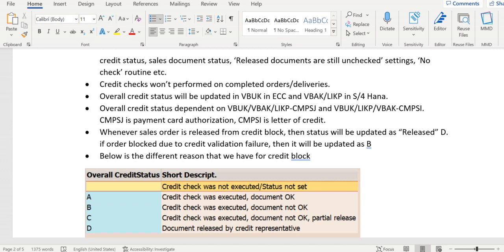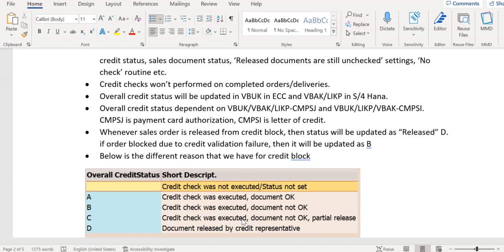We have five different options here. Blank means credit program not triggered - there might be some setting or config missing. A means everything is fine and triggered. B means document is not okay. C means document is partially okay. D means it has been released.